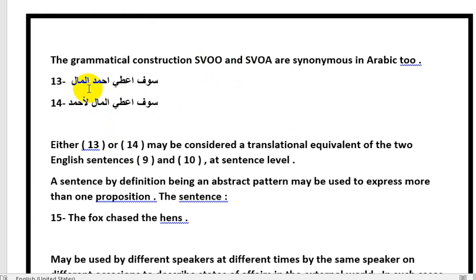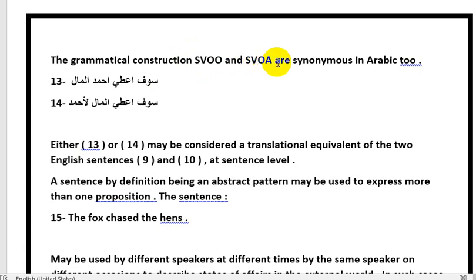Now we move to the SVOO and SVOA structures: سوف أعطي أحمد المال and سوف أعطي المال لأحمد. Does this structure exist in Arabic? Yes. So the proposition in Arabic with SVOO and SVOA structures is the same. The difference only occurs in the passive in Arabic. To summarize: the proposition is the general meaning of the sentence whether in English or Arabic, whether the subject comes first or last — the important thing is that it is clear and present.